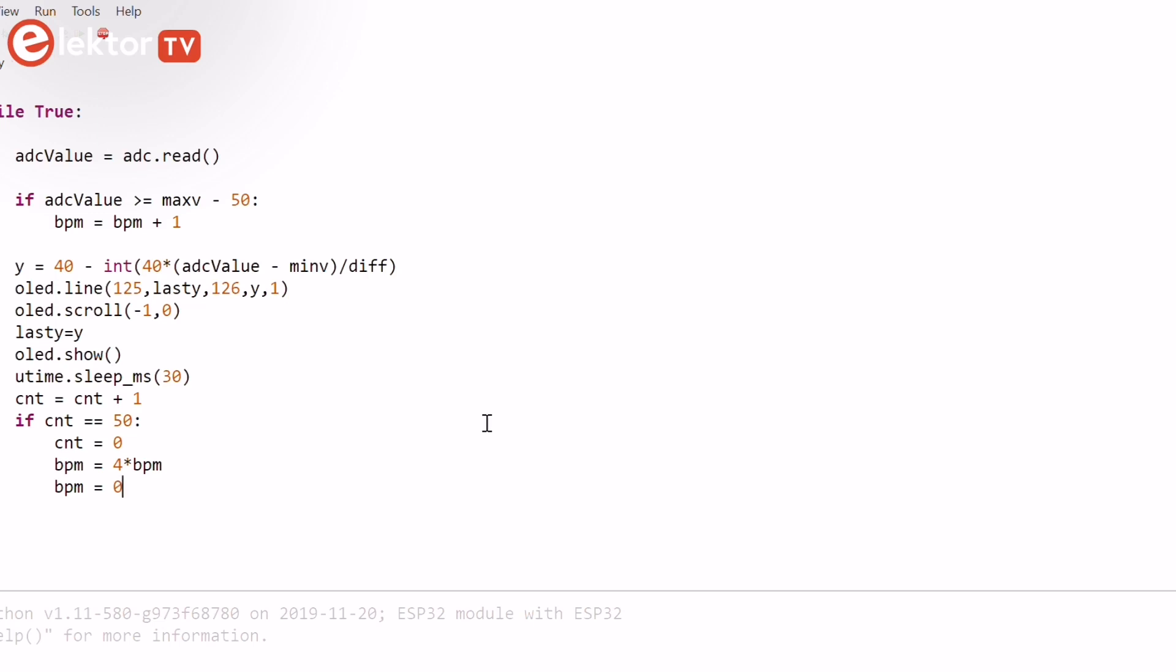The program then displays the values read from the ADC while the display is scrolled left by one pixel so that a graph of the data can be drawn in real time. And the whole process is repeated until stopped by the user.